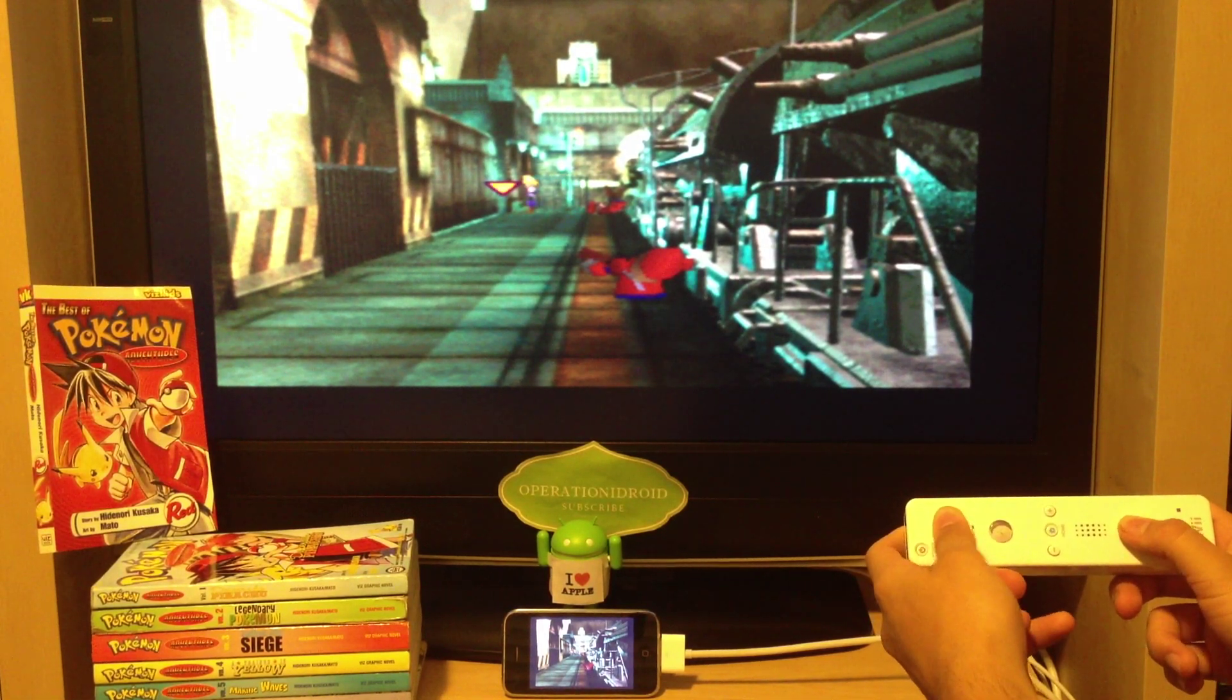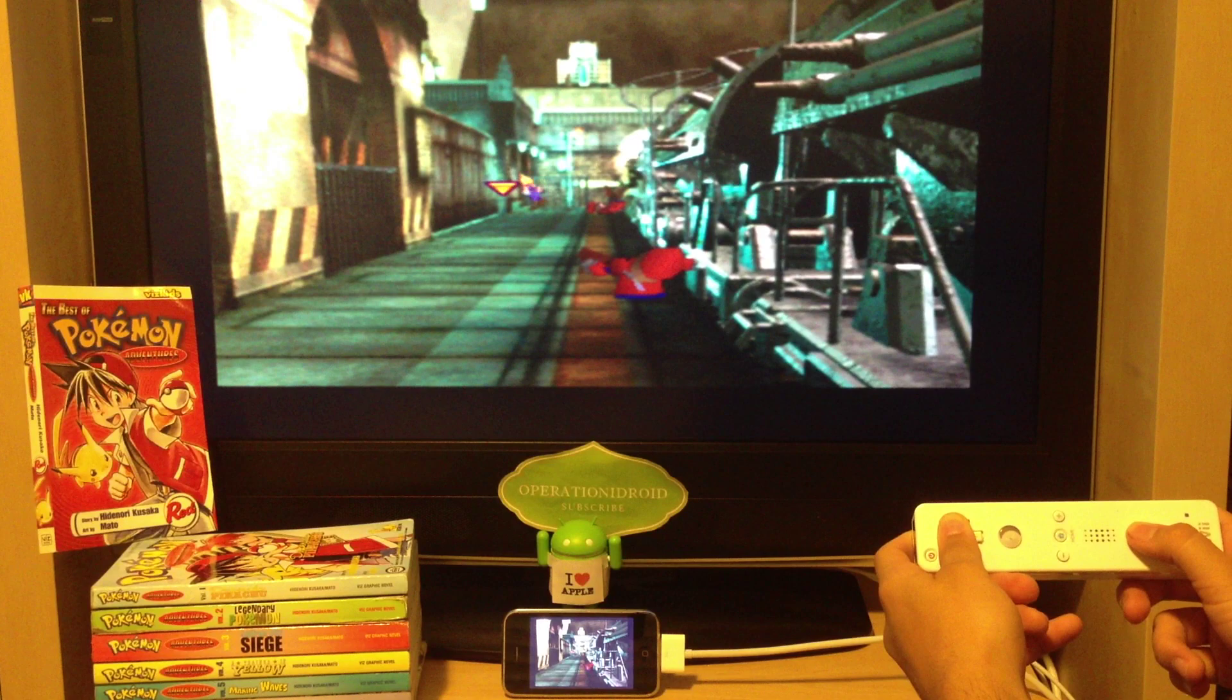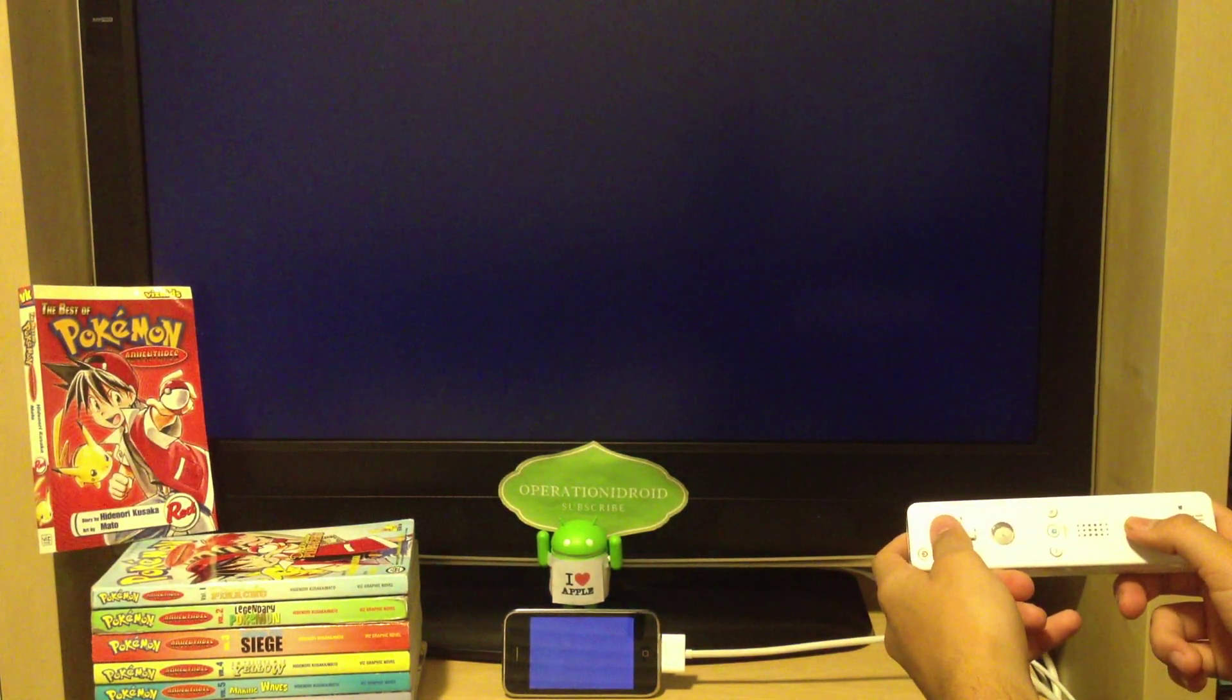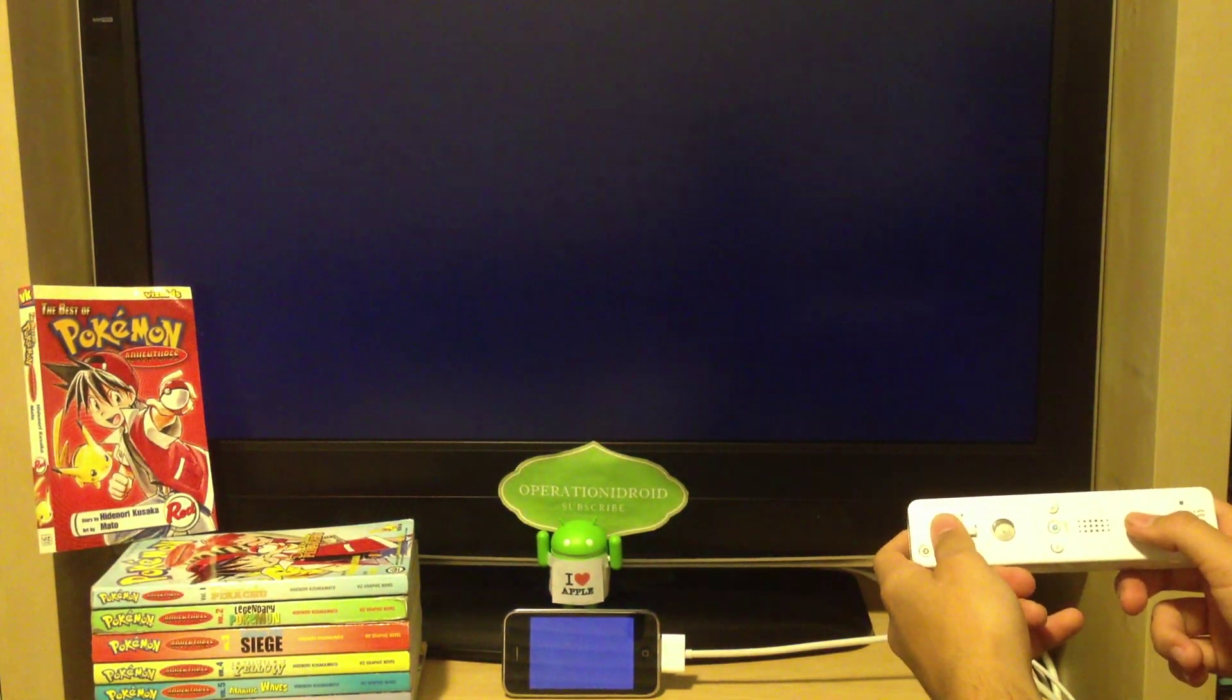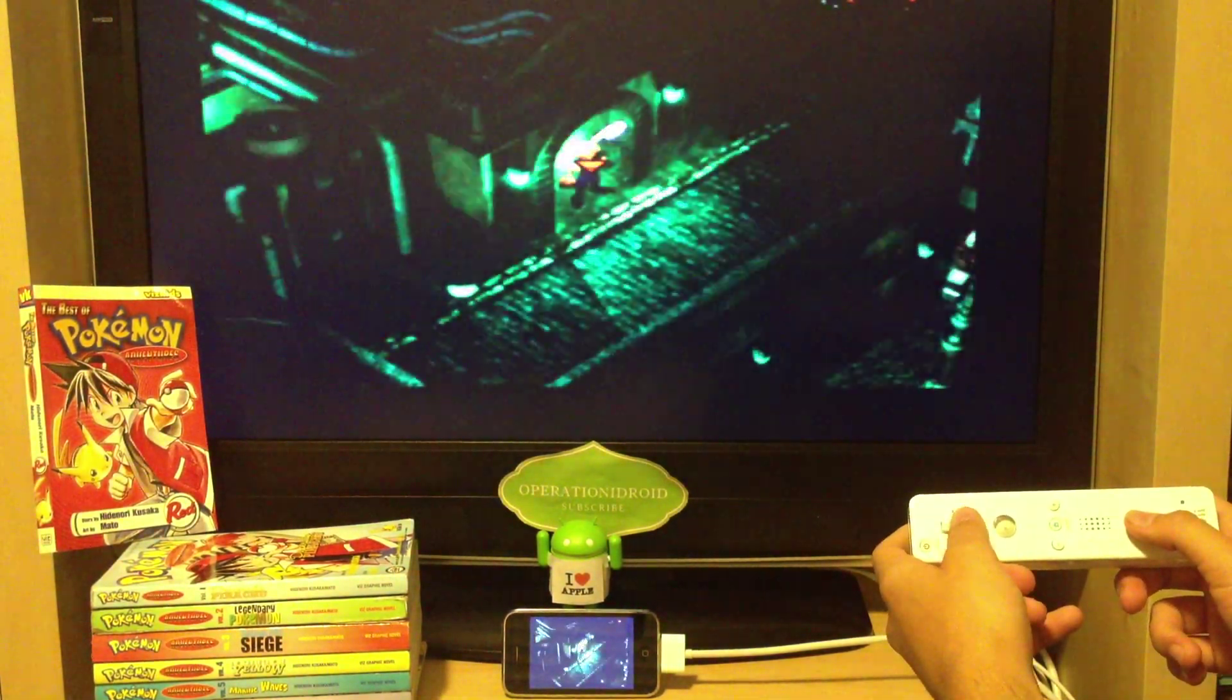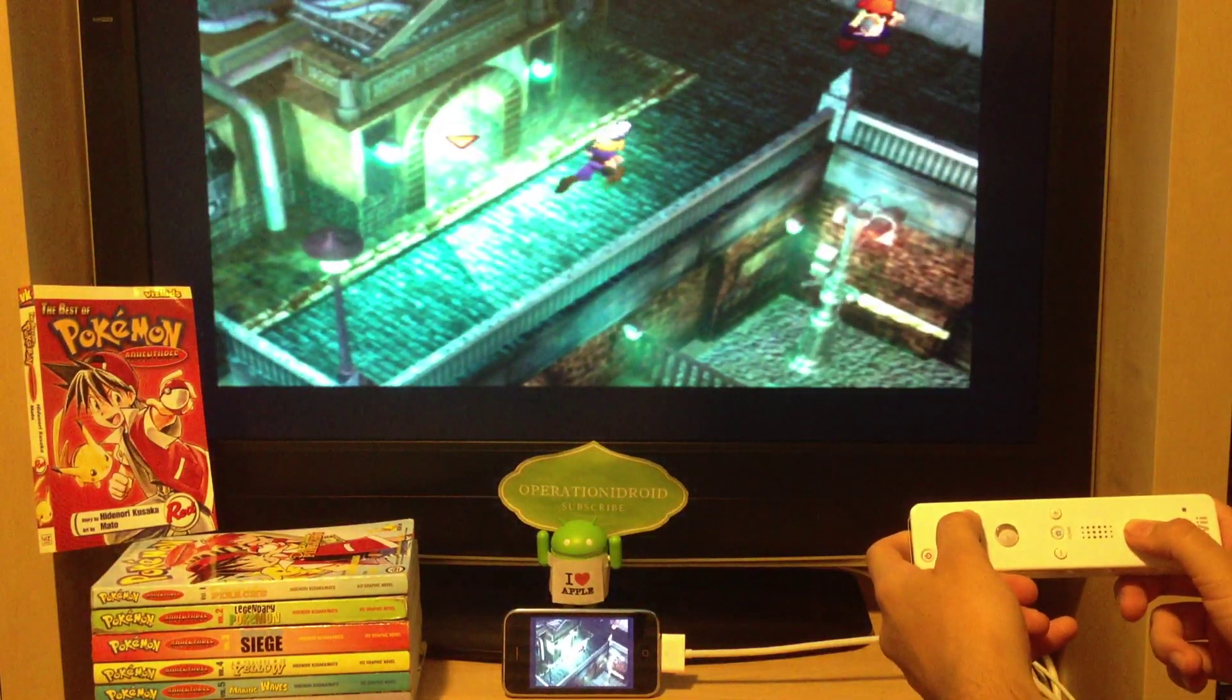And to the right of the screen, I am controlling the PlayStation 1 emulator with my Wii remote. So if you want to learn how to control your emulator with a Wii remote, click on the Wii remote in my hands.